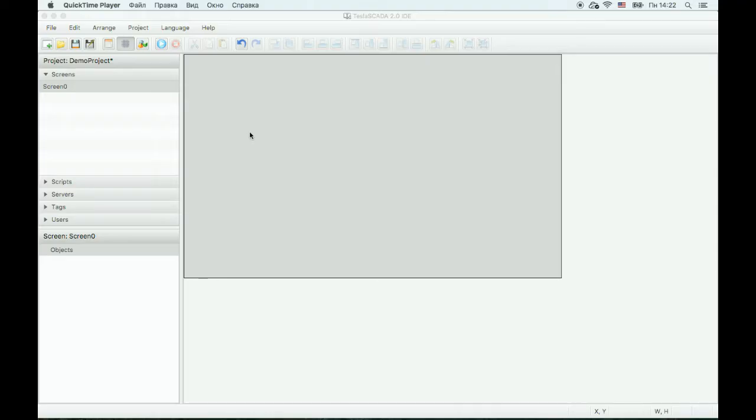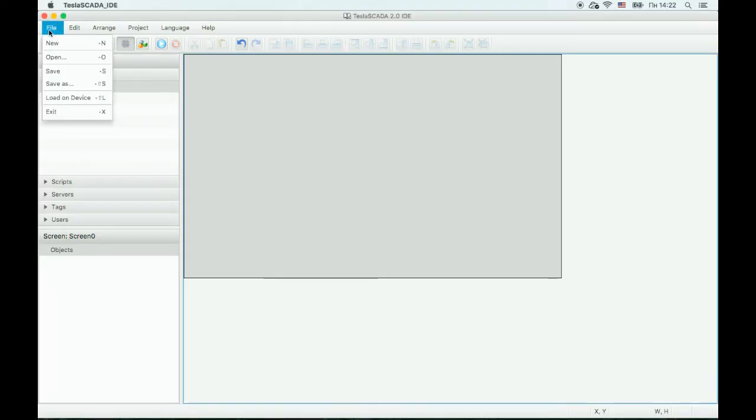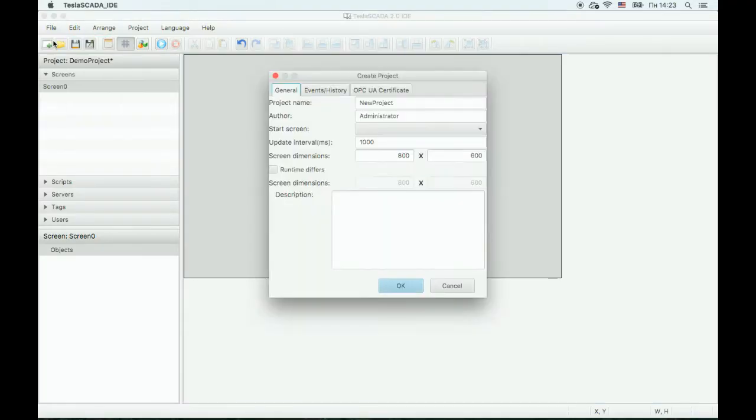Let's create a new project. To do this, click the New menu button on the toolbar or choose the New menu item.